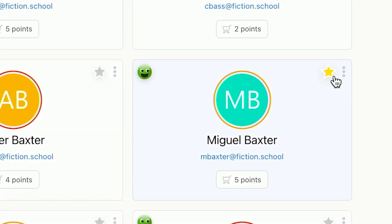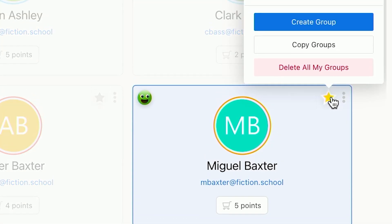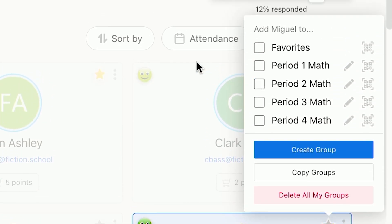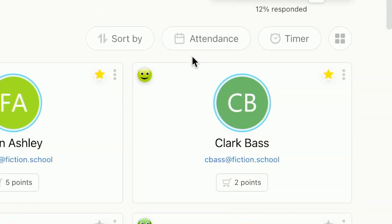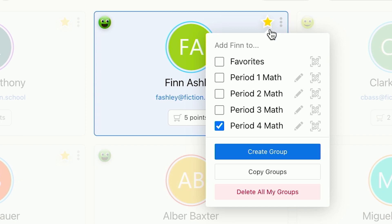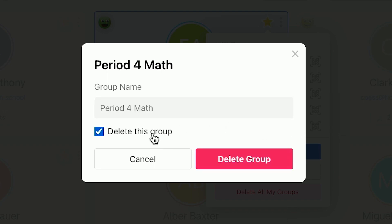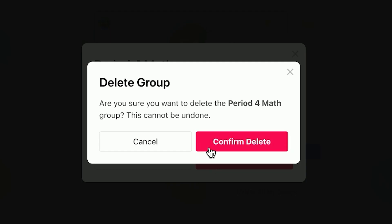To remove a student, simply uncheck the group name and it will automatically save. To edit or remove a group, click the pencil icon next to the group name. Let's go ahead and delete this group that we just made and confirm.